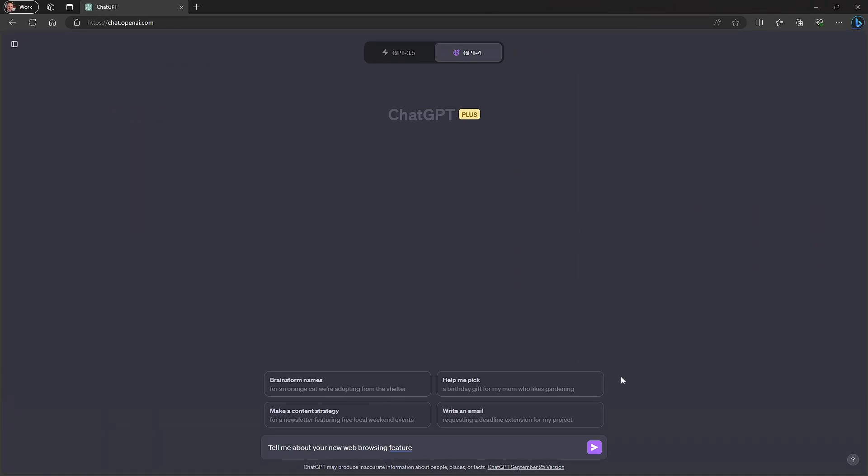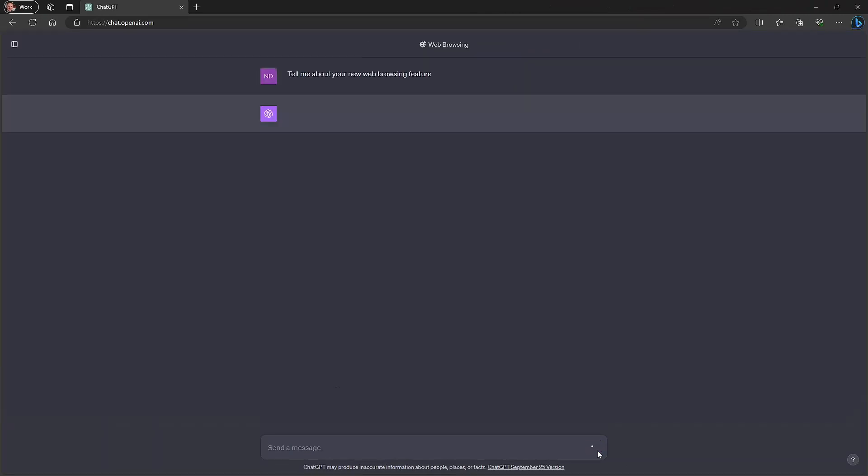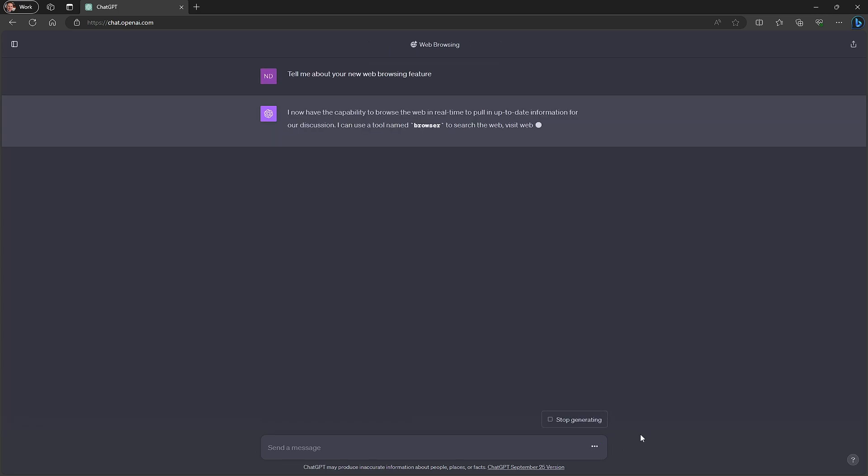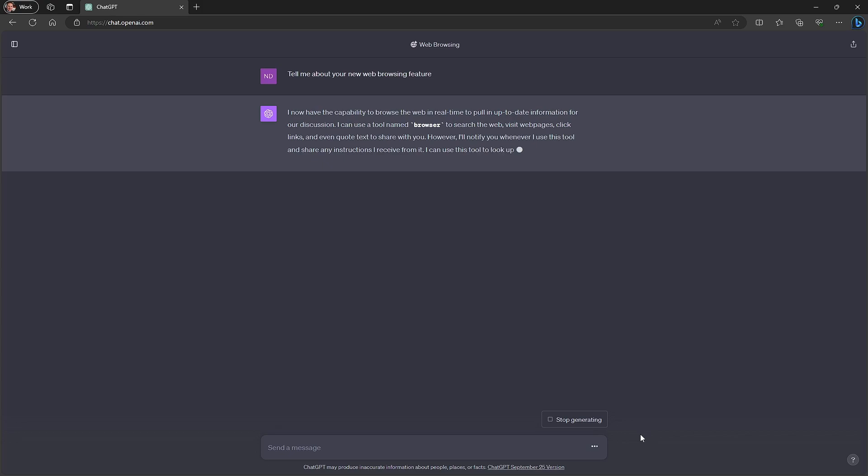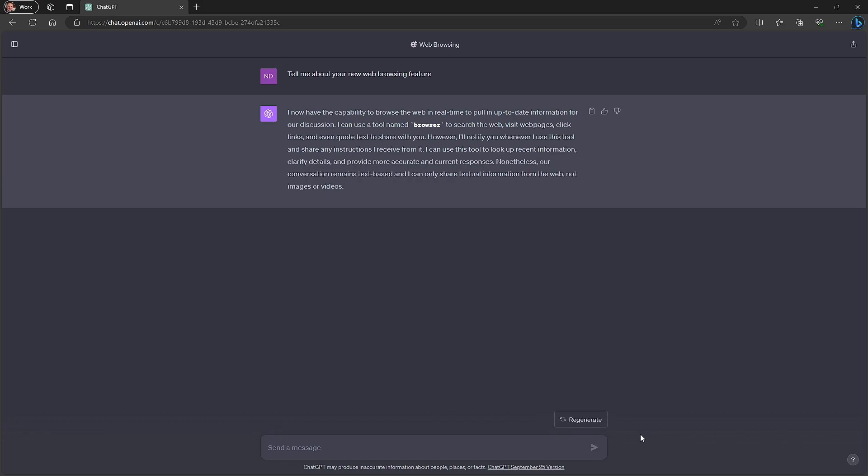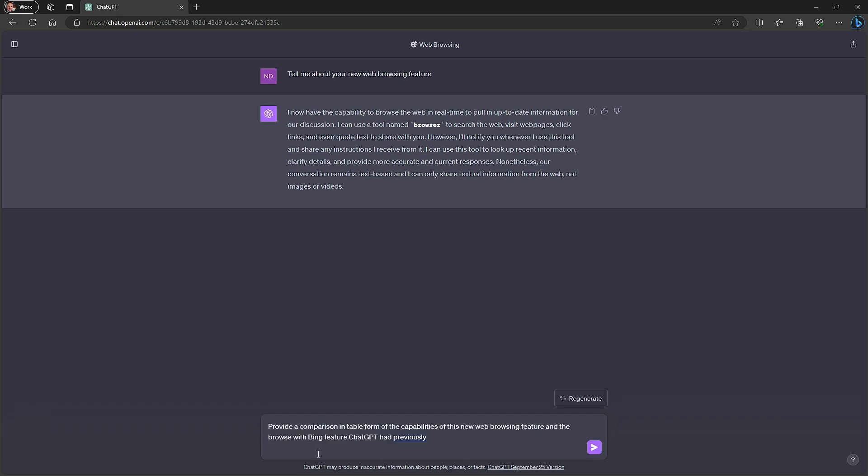Interestingly, you can interrogate ChatGPT itself on its new web browsing feature versus the old one. So you can ask ChatGPT to tell you about its new web browsing feature. You can see it introduces the concept of the tool named Browser and tells you about the different things that it can do and the fact that it will notify you when it's using that tool. We can also ask ChatGPT to provide us with a comparison of this new tool versus the one that it had previously.